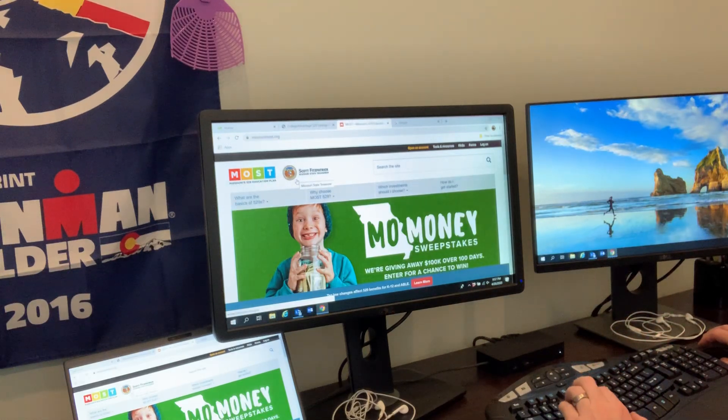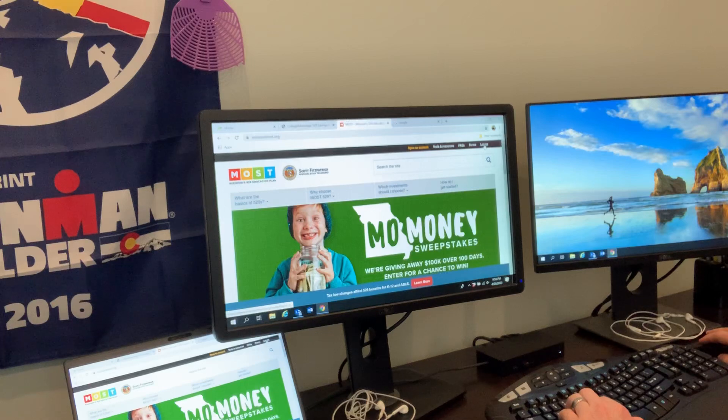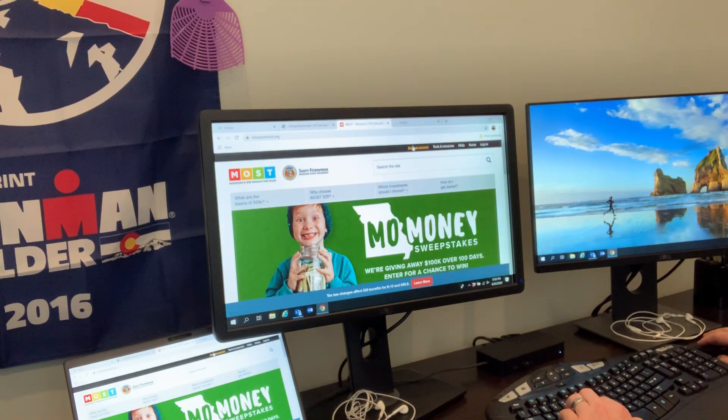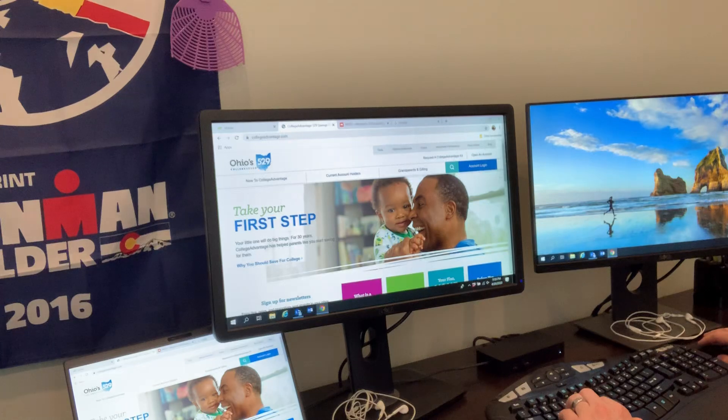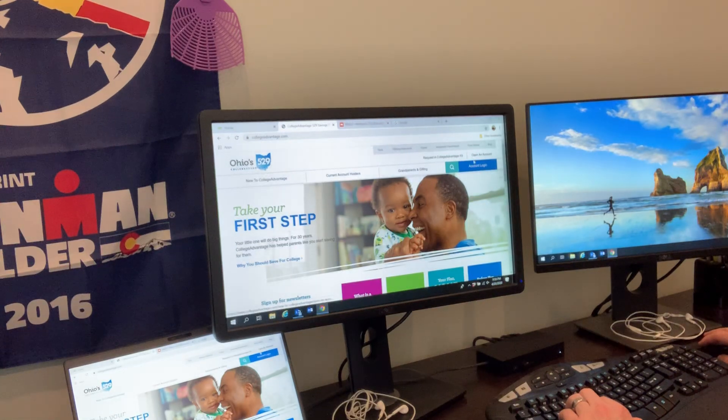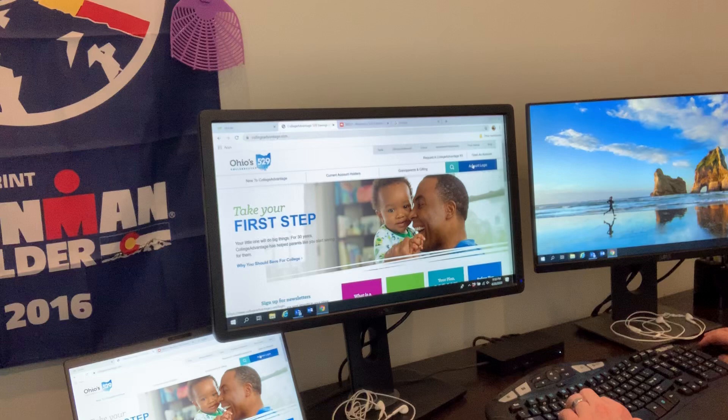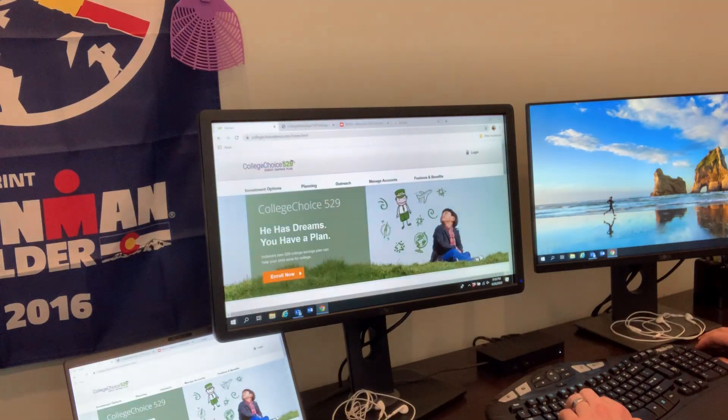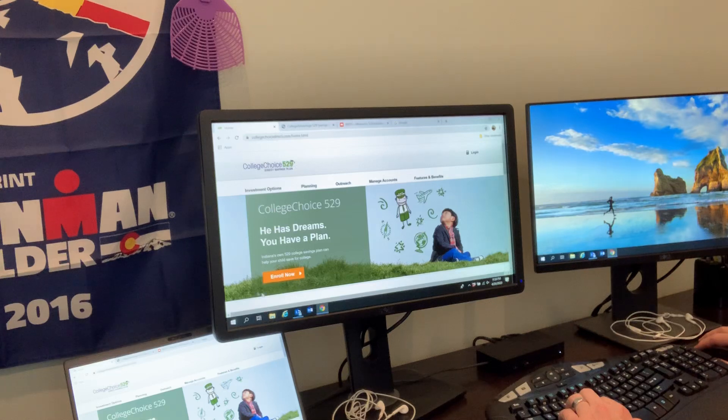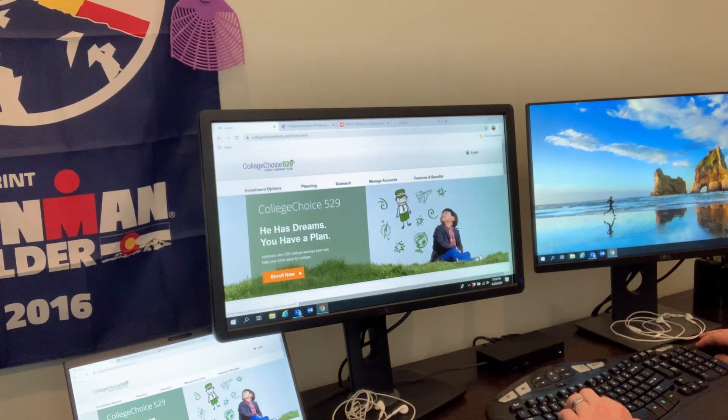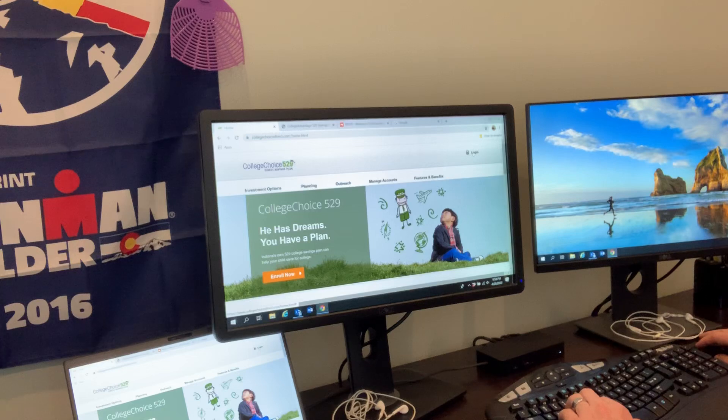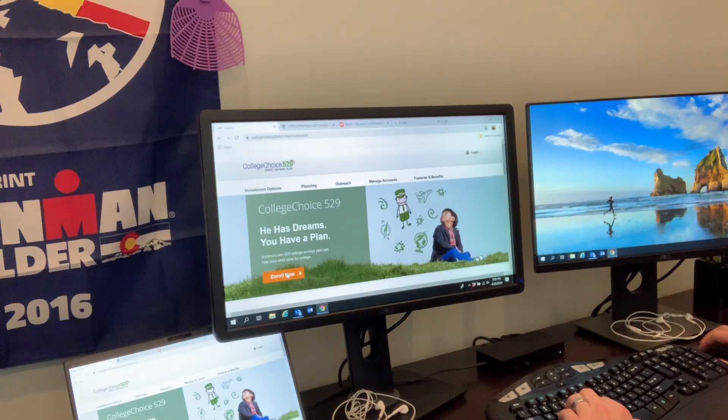If we look at the Missouri one, we'll see the login's in the top right, 'Open an Account' just to the left of that. On the Ohio one, 'Open an Account' is in the top right, account login just below that. On the Indiana 529, the 'Enroll Now' button to open an account is right in the center, with login in the top right if you've already got an account. Really easy to figure out where to go.